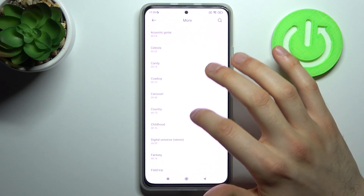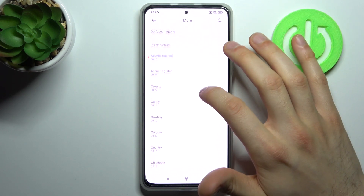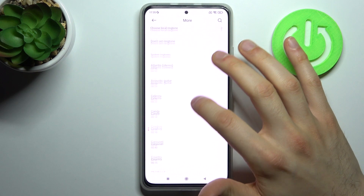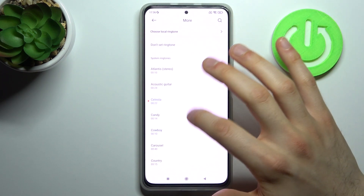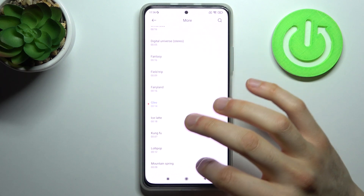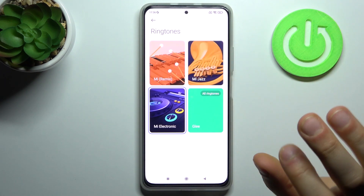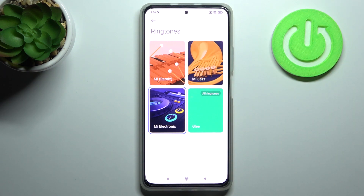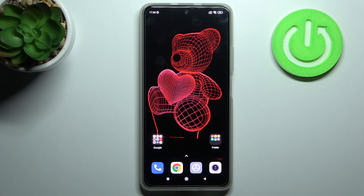There are some more pre-installed ringtones available. No ringtone is currently set. But I'll just go with this one — it's pretty good. Super ringtone. And that's it.